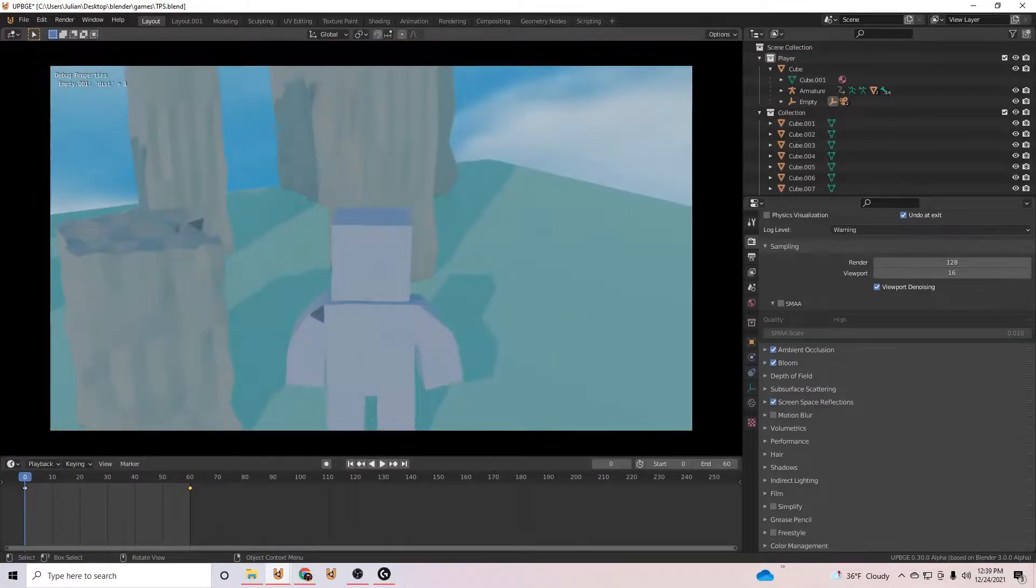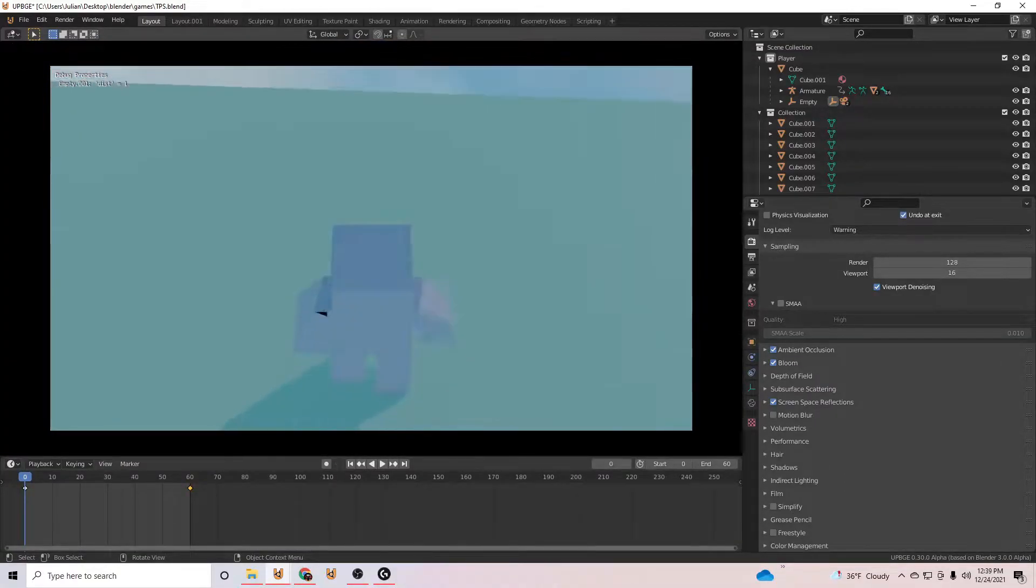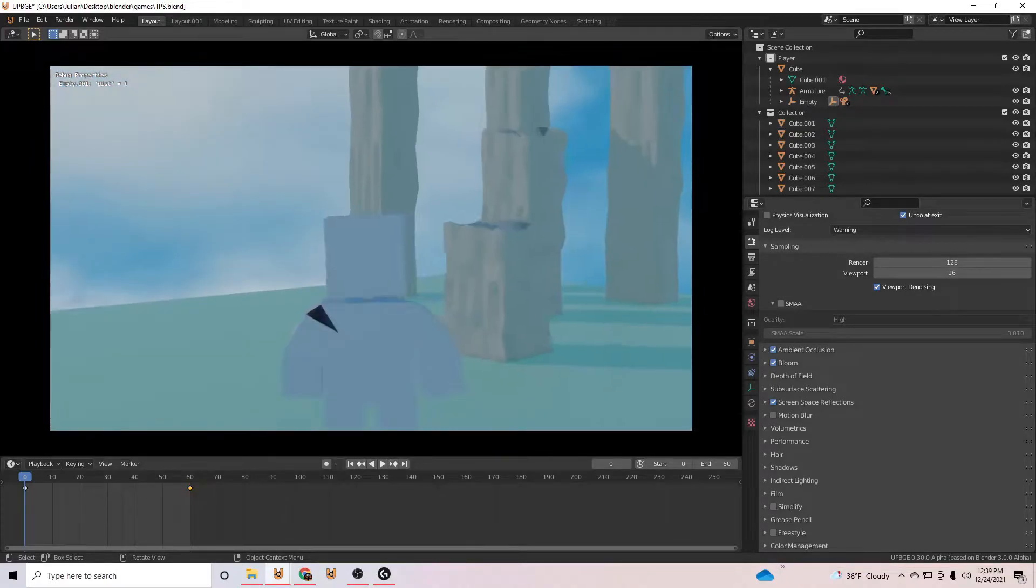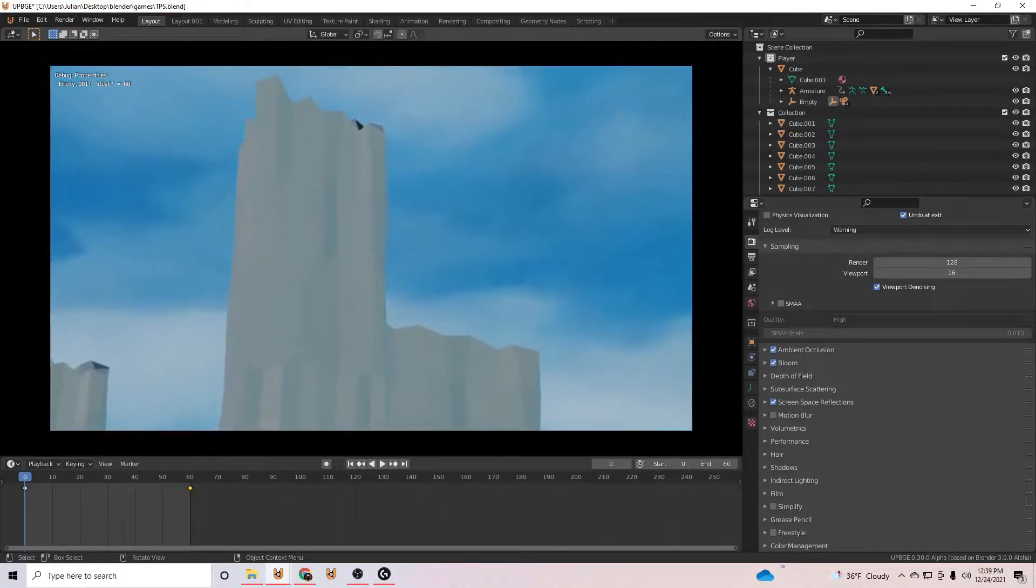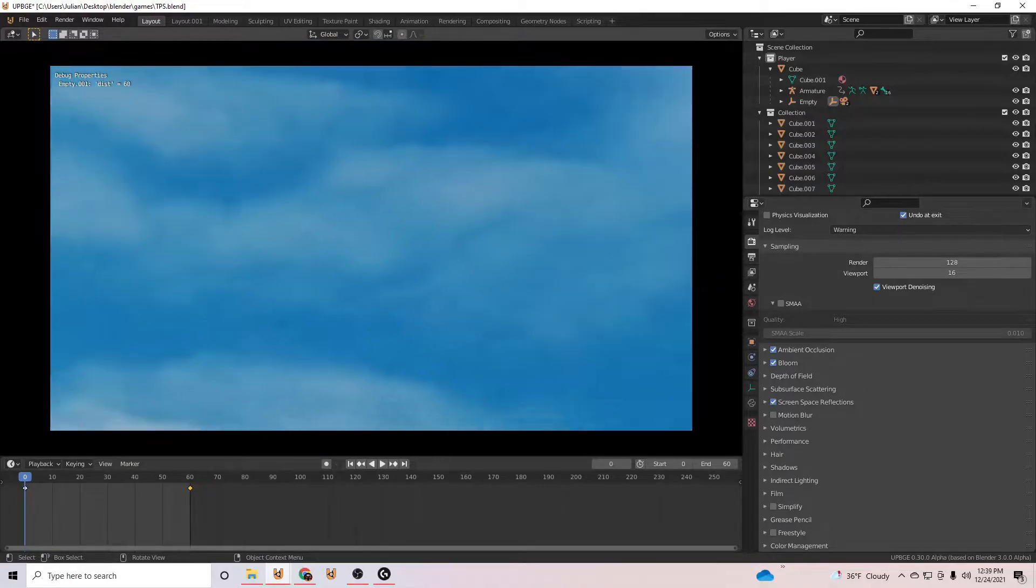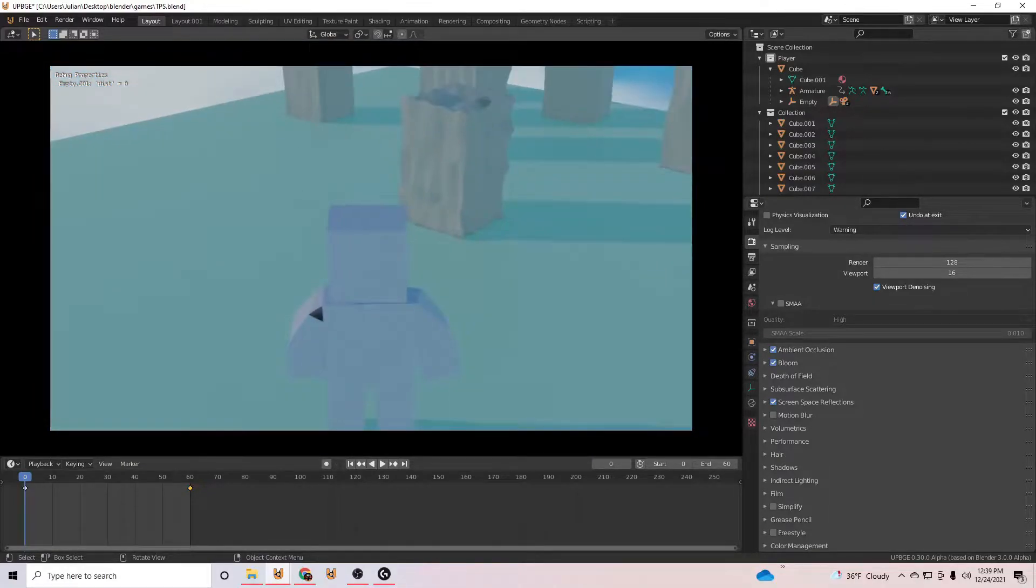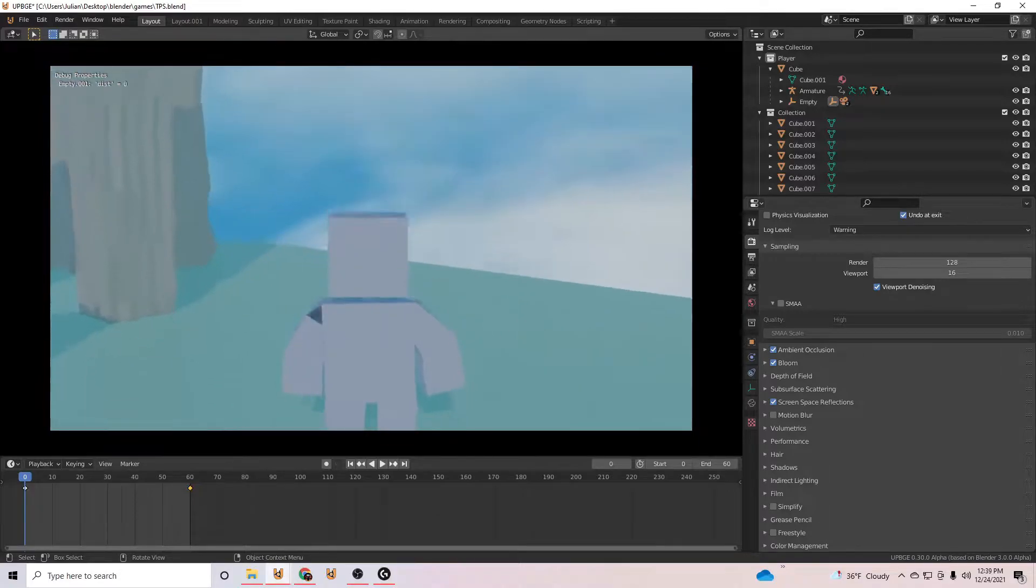So we have our third person character camera and this floppy animation I made just for testing. As soon as we look up, it's a first person camera. That way the camera doesn't fall through the floor. We don't see the inside of the floor.